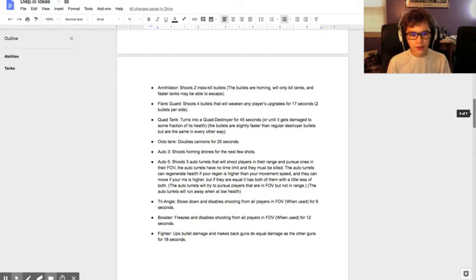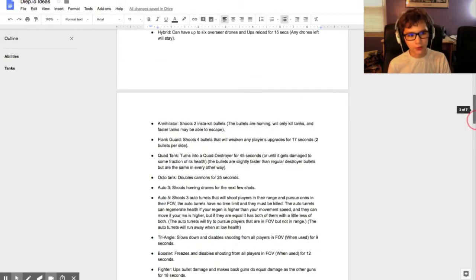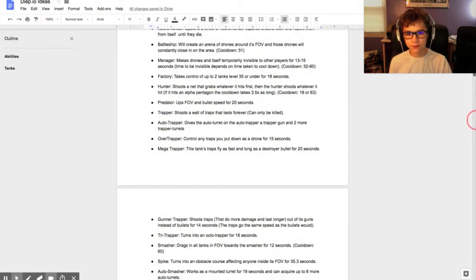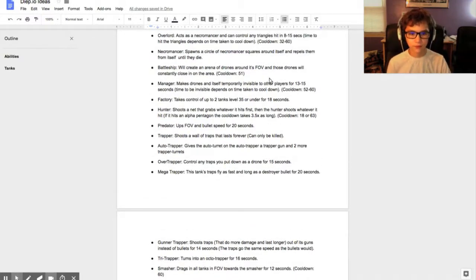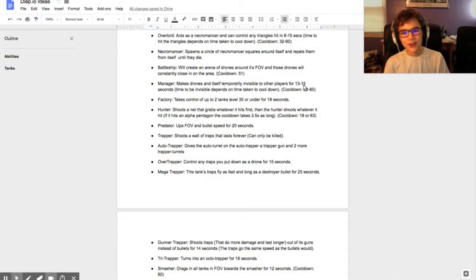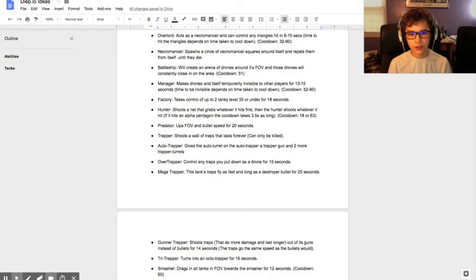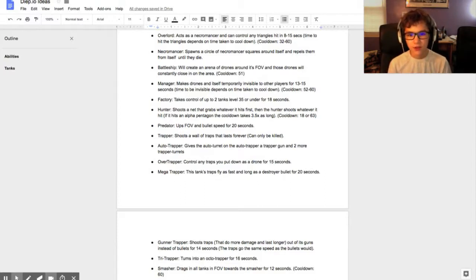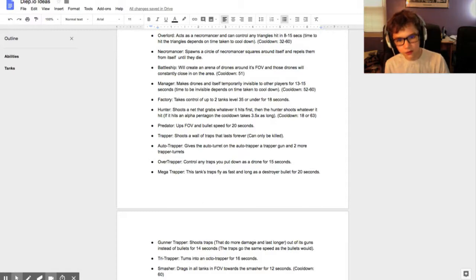The last ones are really uncreative because I was running out of ideas. The Manager makes drones and itself temporarily invisible to other players for 15 seconds. You can read that.